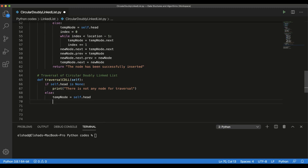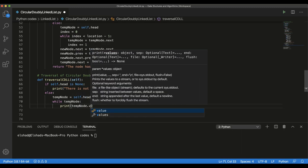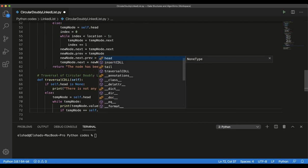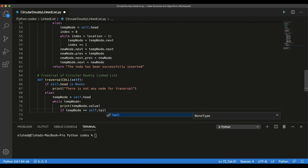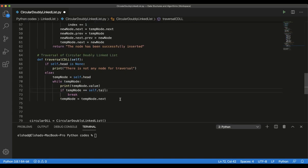In the else block, we create a temporary node and assign the first node to it: temp_node = self.head. Then we use a while loop: while temp_node, we print the value of temp_node. We add an if condition to check if temp_node equals self.tail — if so, we break. Otherwise, we set temp_node = temp_node.next. With this, our traversal function is complete.